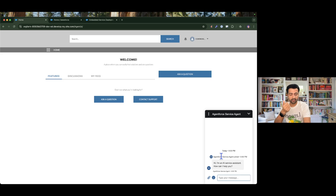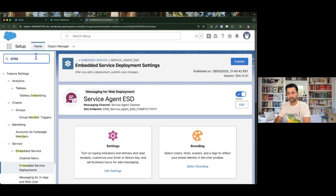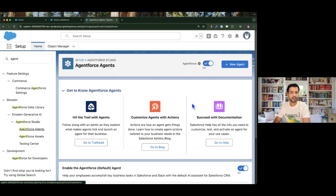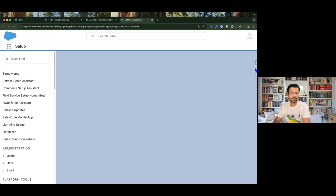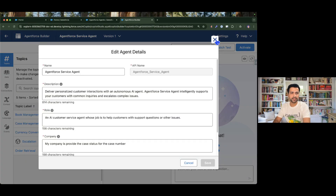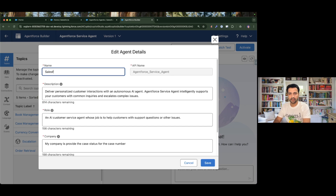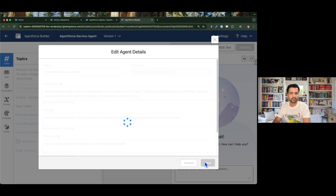As soon as I start the conversation, you can see the AgentForce service agent is actually showing a typing indicator. I don't like this name 'AgentForce Service Agent' — it's really a long name — so I'll go and change it to something more handy. I'll go to Agents, open my agent in the builder, deactivate it in order to make changes, go to Settings, and change the name to 'Salesforce Kodi' — the name of my YouTube channel. I'll just change the label displayed on the UI, not the API name. Let's save and activate.